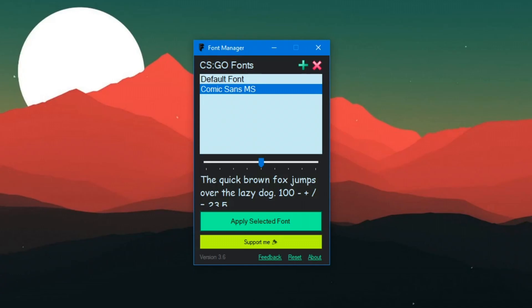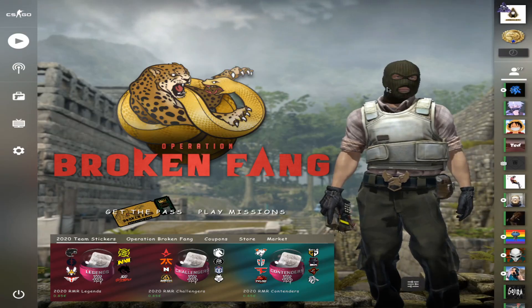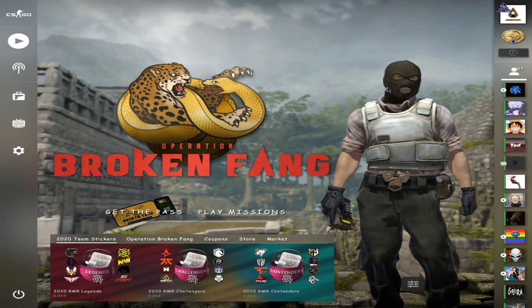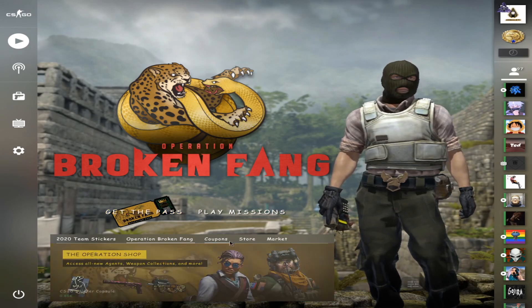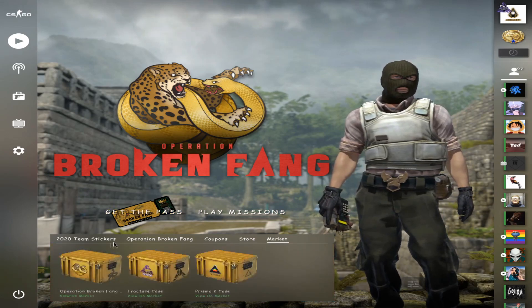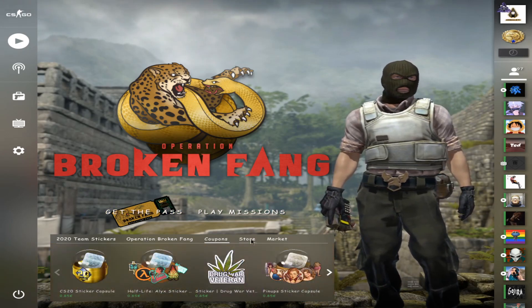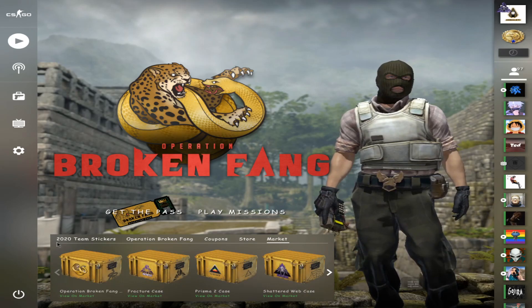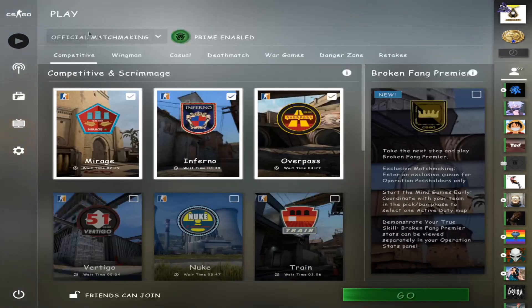So let's see how it looks in game. As you can see, I just loaded into the game and we can already see that this is looking a lot different. The Comic Sans is really working here.